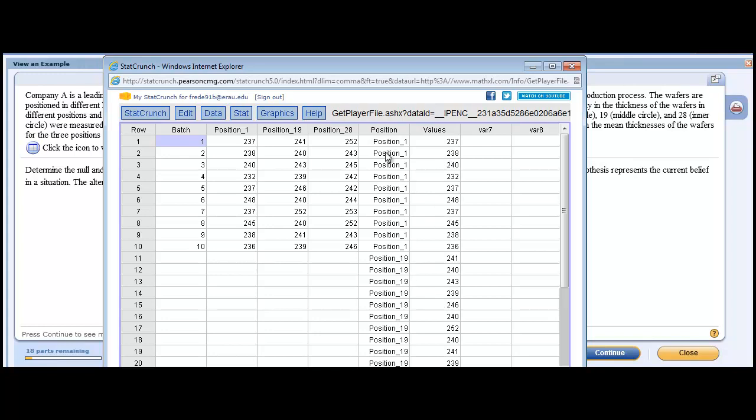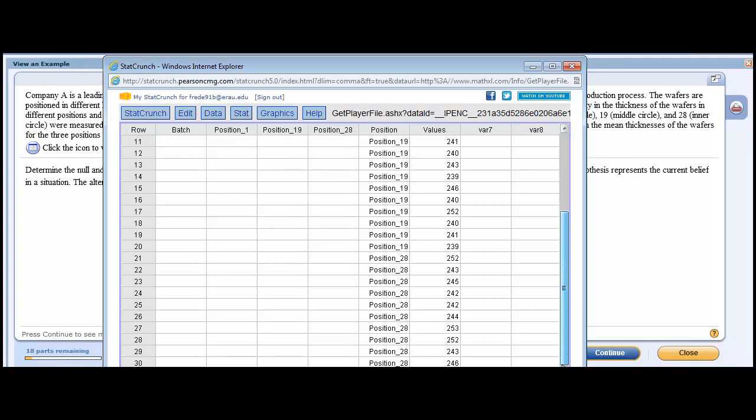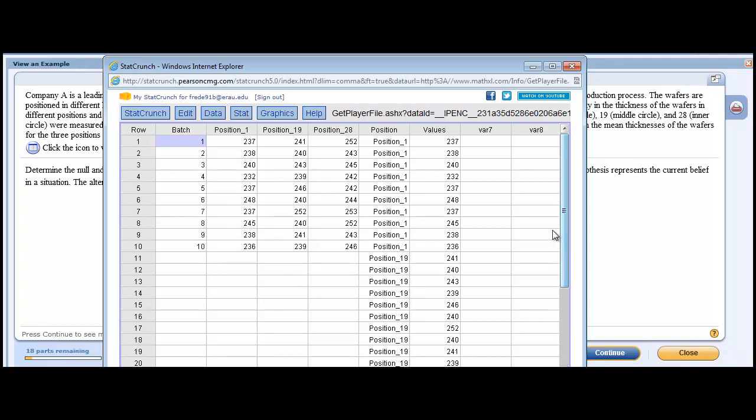So what we end up with is a label column and a value column. Now, StatCrunch will say, okay, we're going to tell StatCrunch to look here for the position that they're in. But here's all the values for position one. Here's all the values for position two. And then, if we scroll down, we'll see all the values for position three. Now we want our batch column.